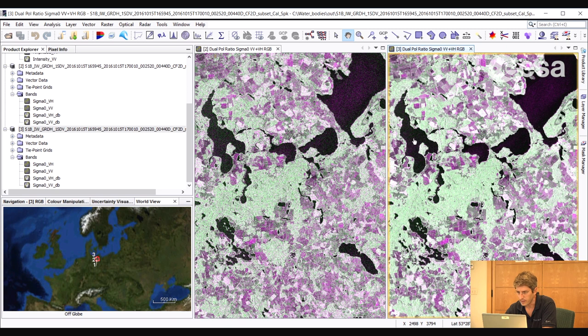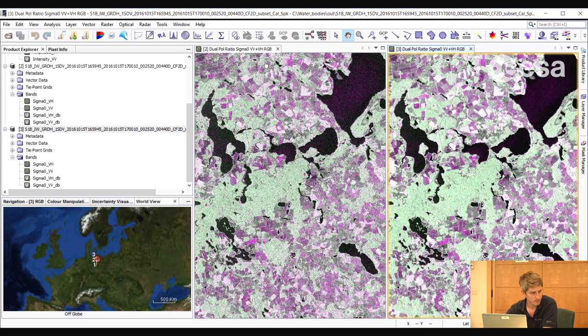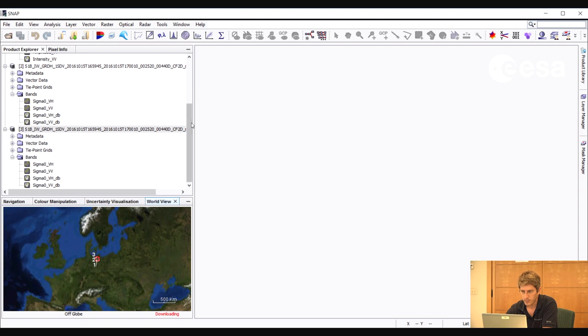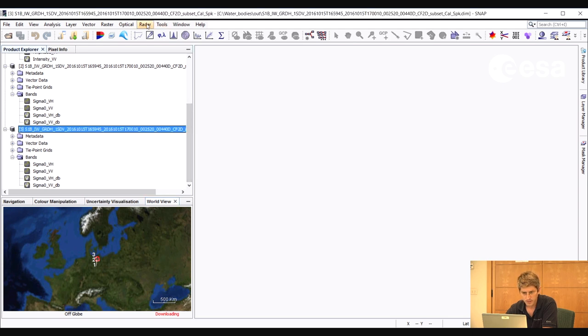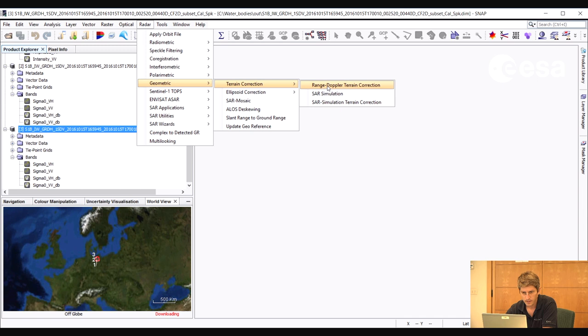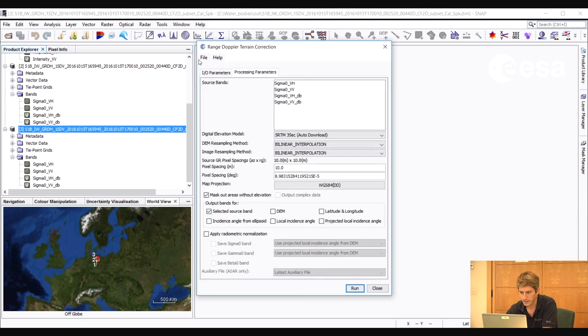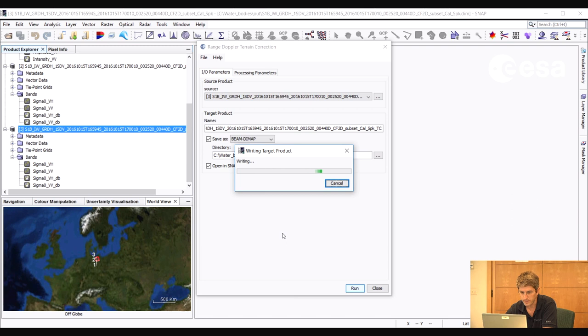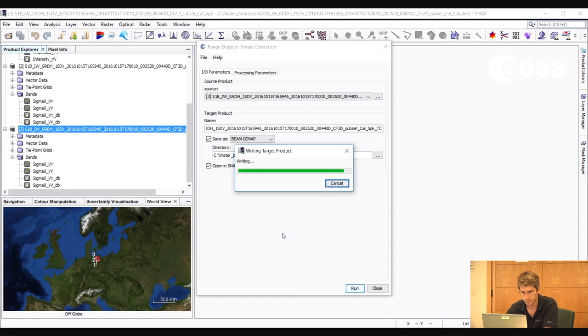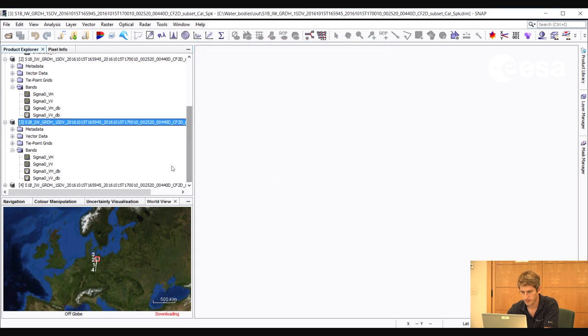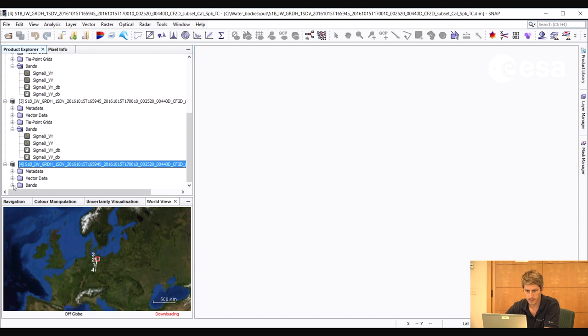Over the water bodies, on the other hand, we see a very dark response. This is because we have specular reflection in both the VV and the VH. What we will now do is we will do a geometric correction, taking into account also the terrain. So we go to Radar, Geometric, Terrain Correction, Ranged Doppler Terrain Correction. And here we select the speckle filtered product. And we can leave everything as default. And we select Run. And here we have our terrain corrected image.